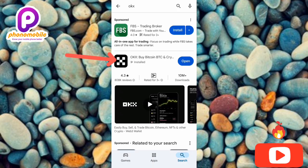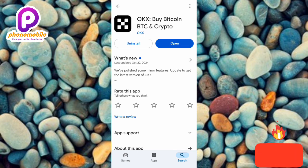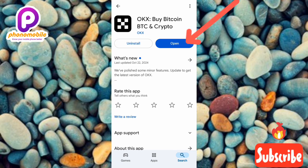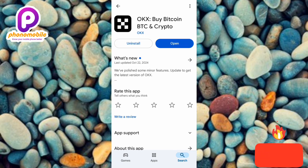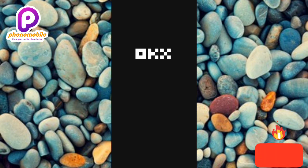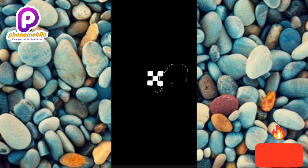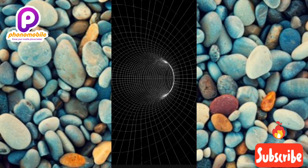You can see the OKX logo right there — tap on it to open it. I've already downloaded and installed the OKX app on my phone. If you haven't done that yet, go ahead and install it. If you haven't installed the OKX app, you'll see a button that says 'Install' — just tap on it and it will be downloaded and installed into your phone.